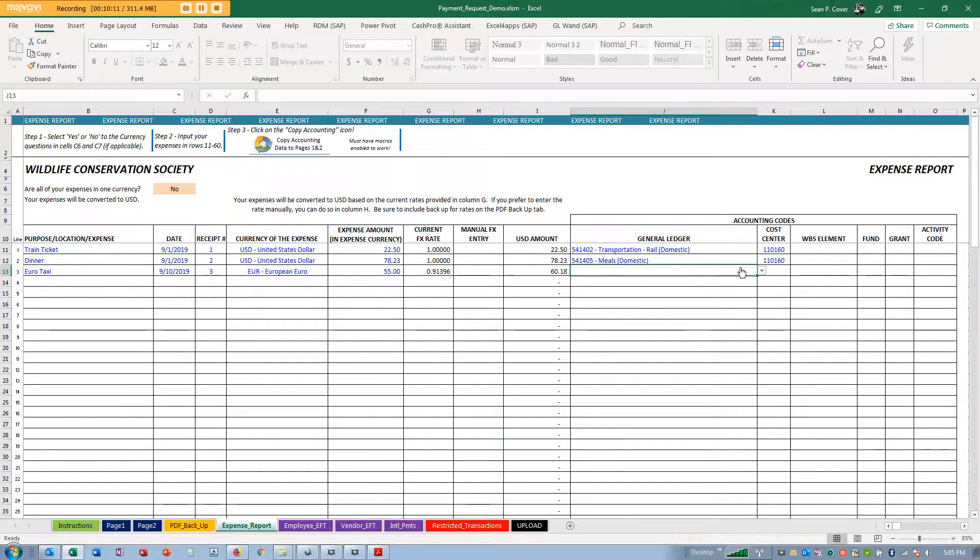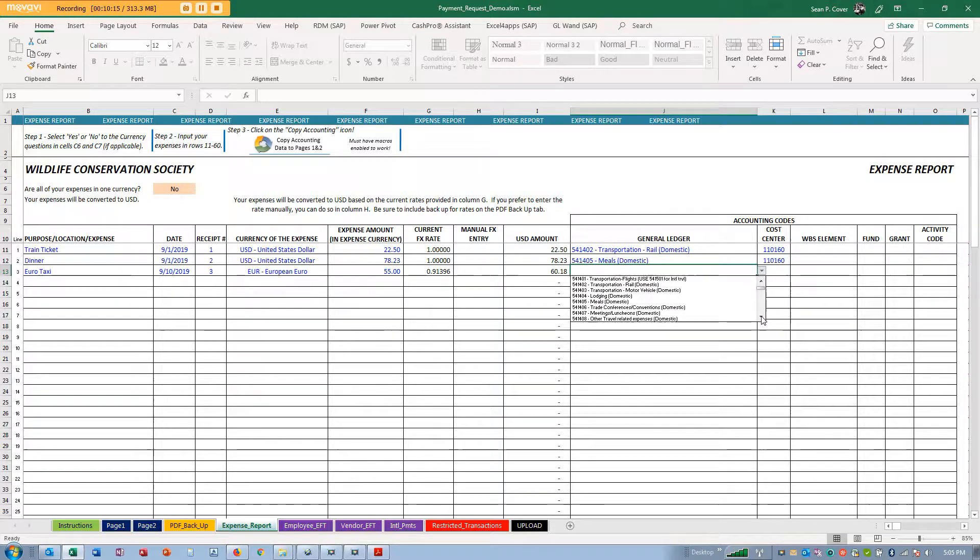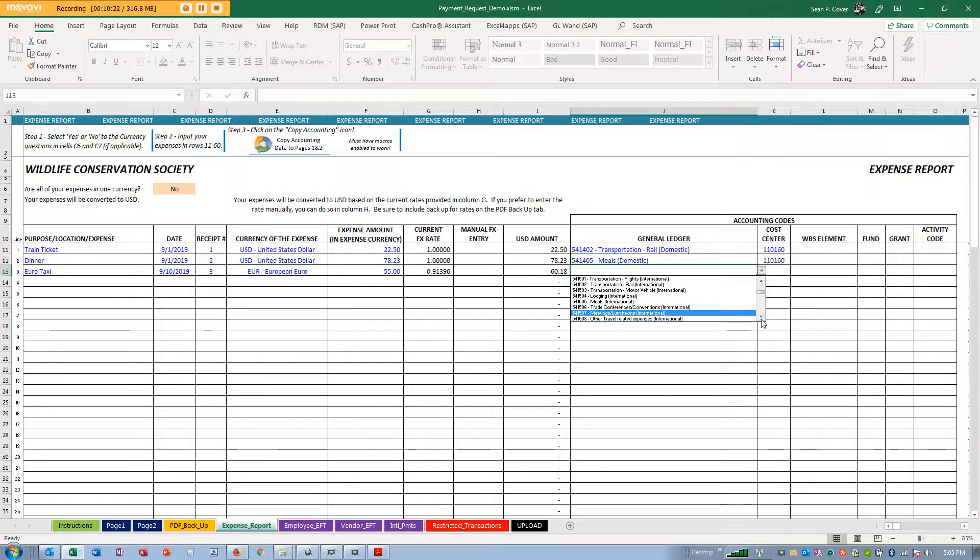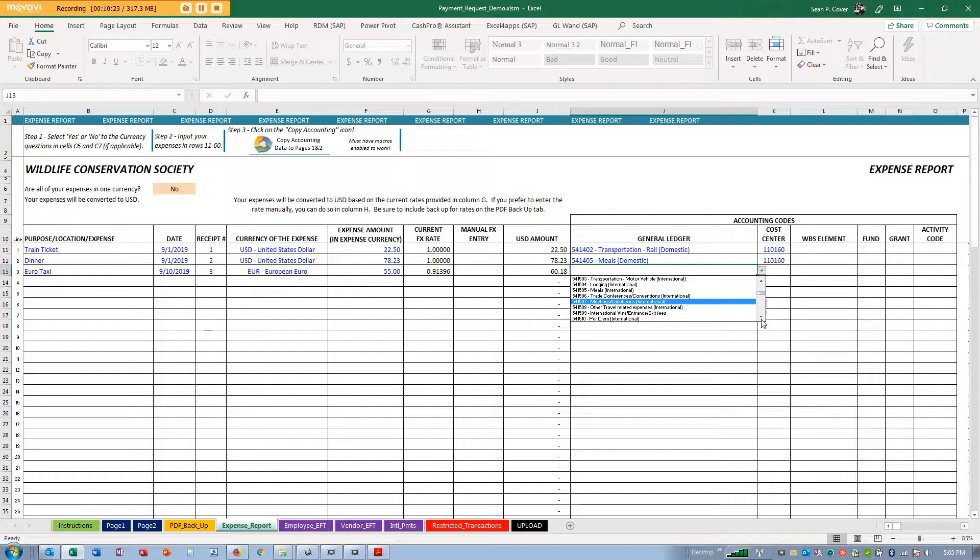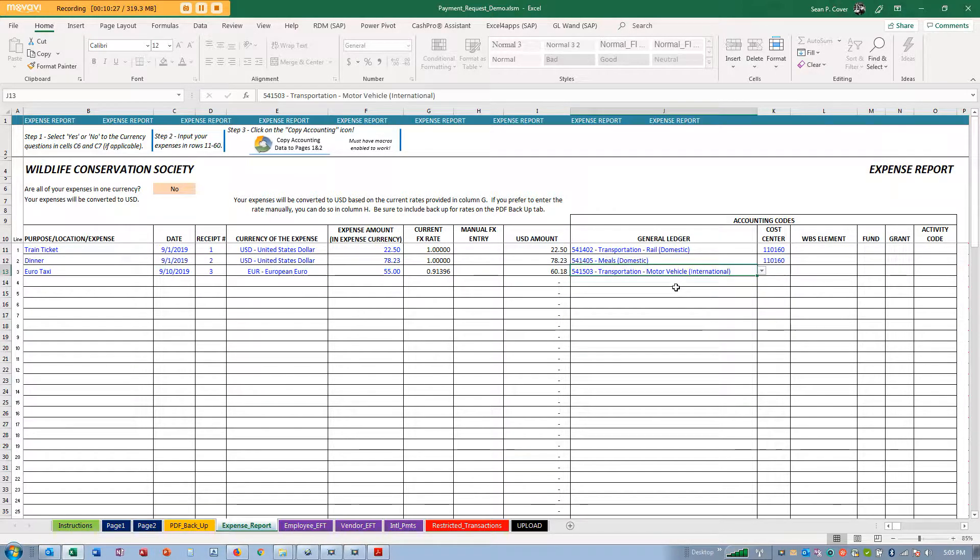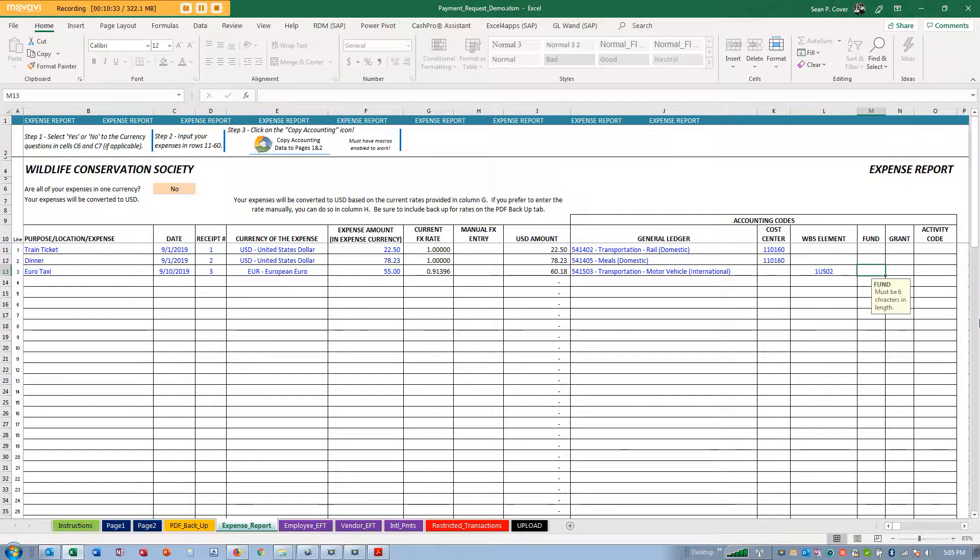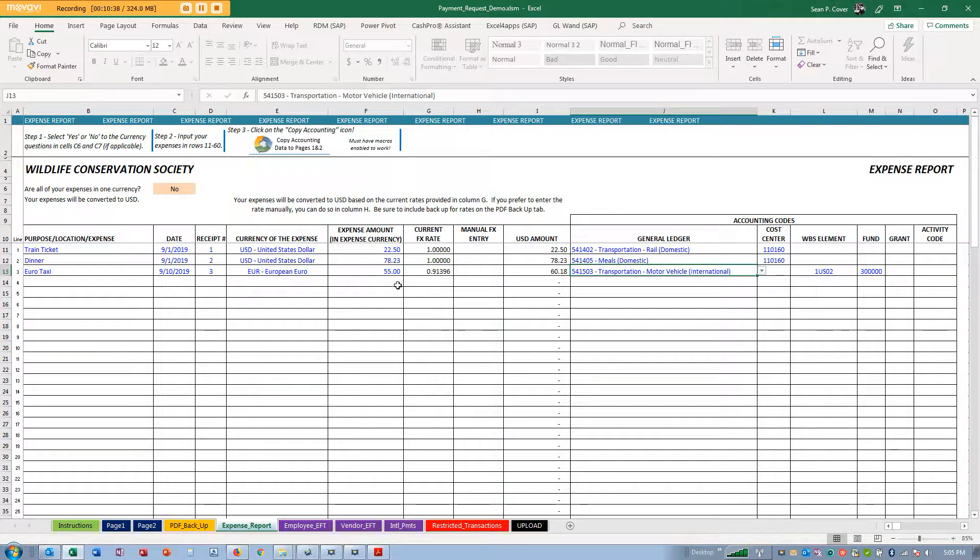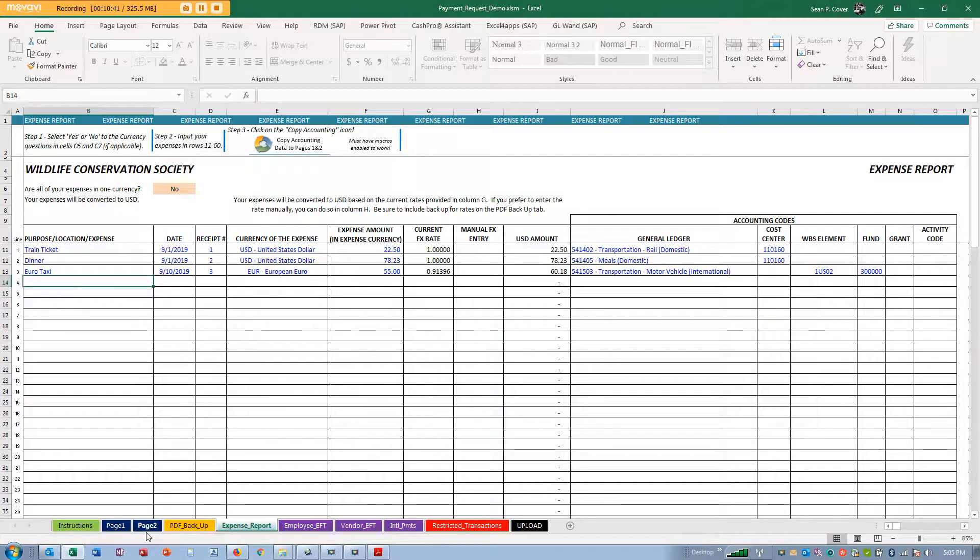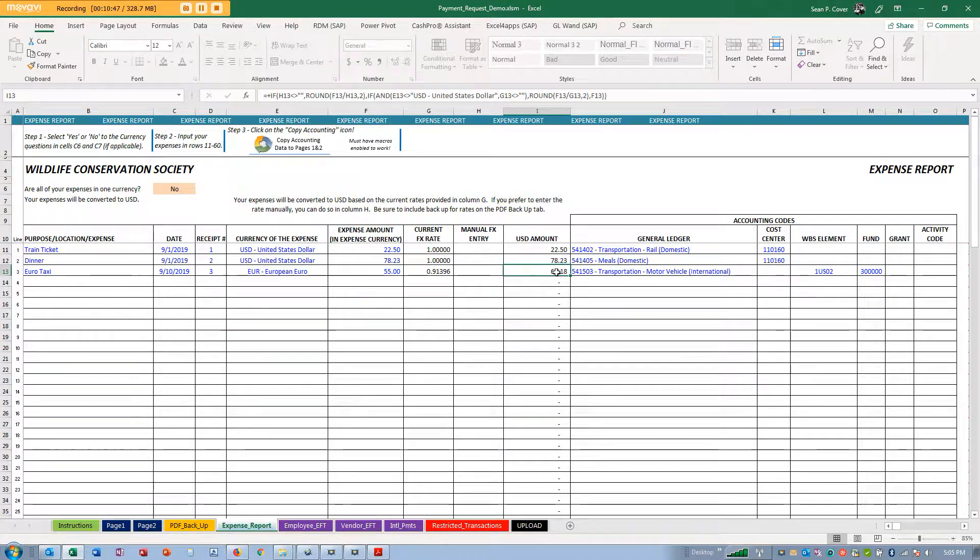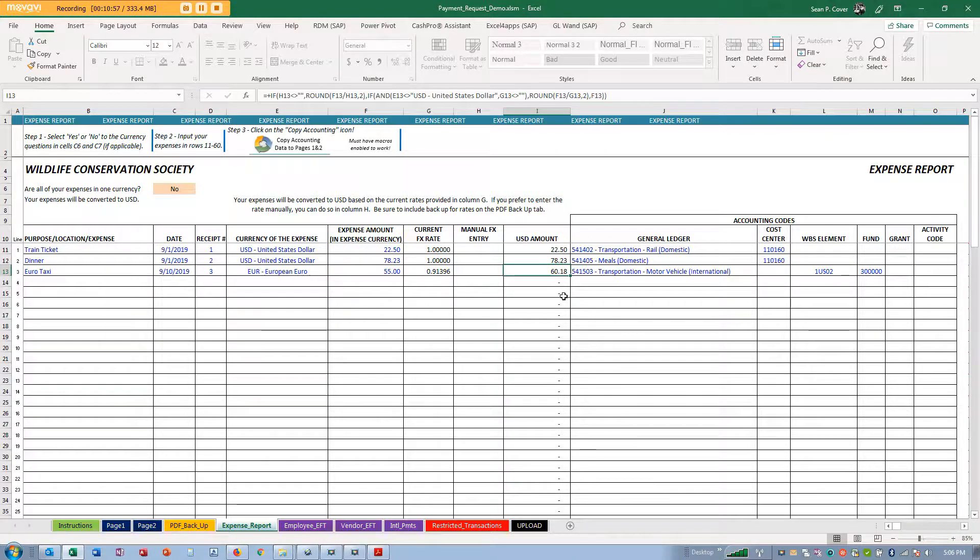I'll put this on a different day. This may not be transportation vehicles international, but I'll put it there for this instance. I'm going to assign it a fictitious combination of grant and WBS element. You see it automatically converted it to $60.18 using the spot rate for euros when you opened the spreadsheet.